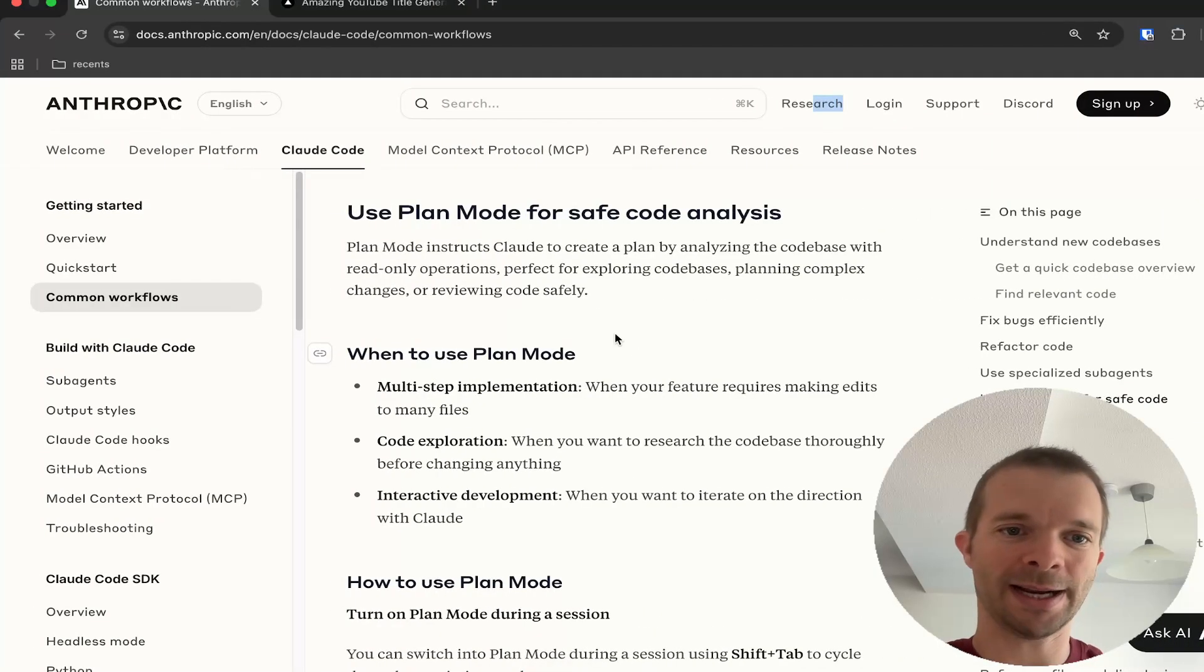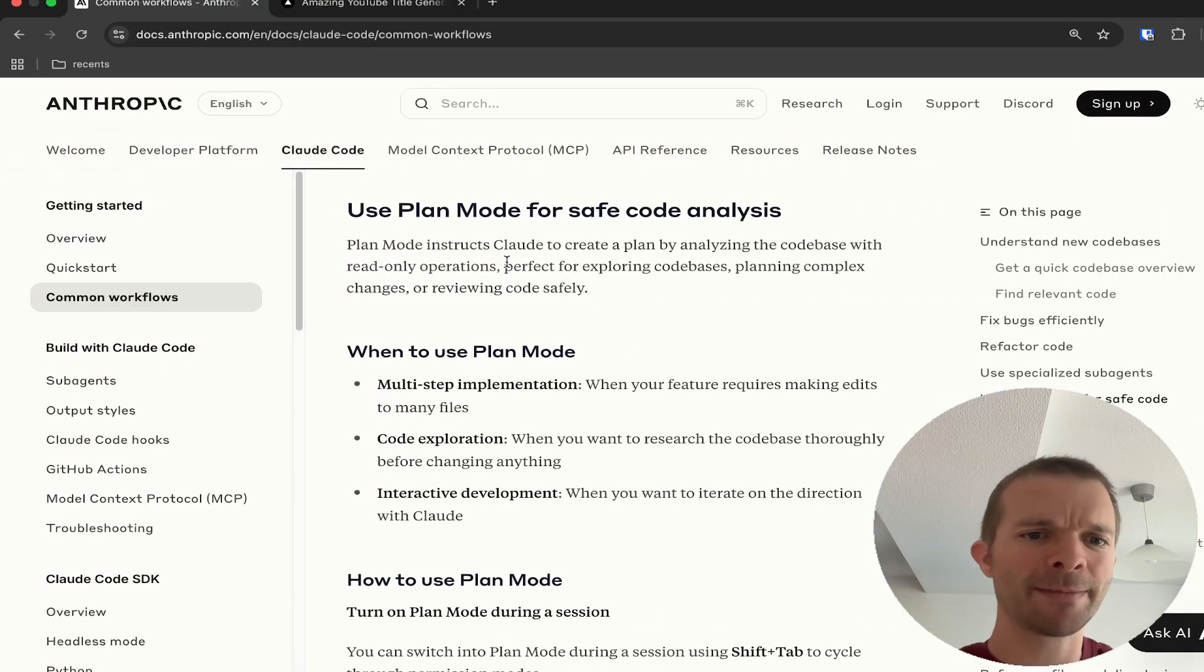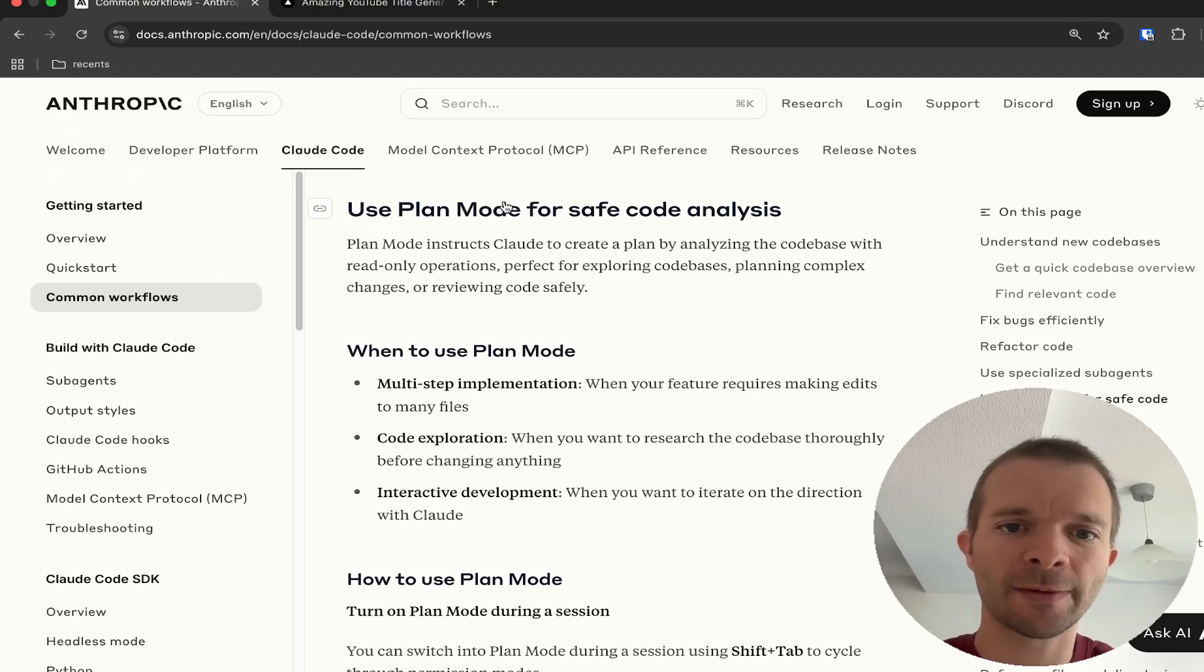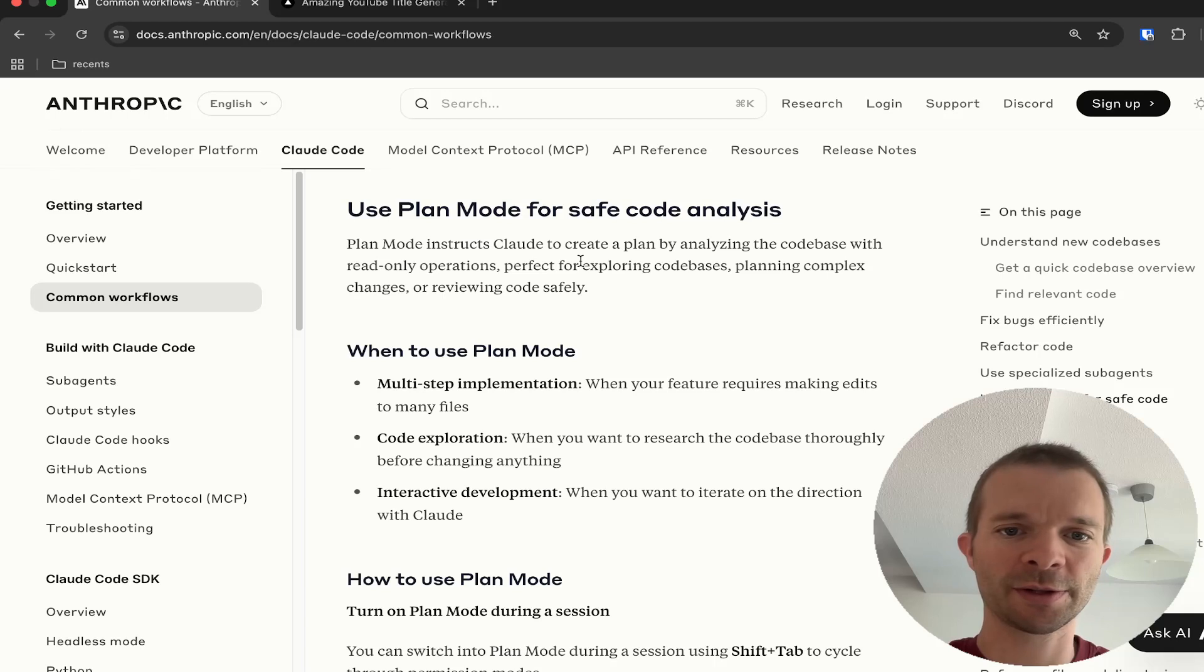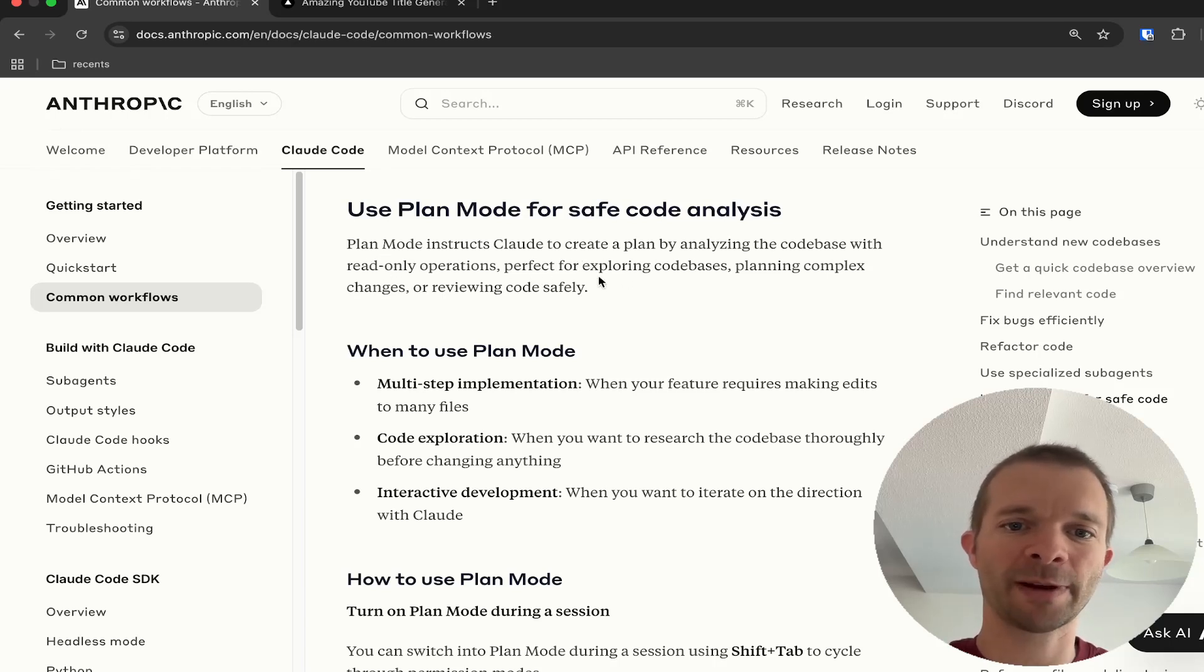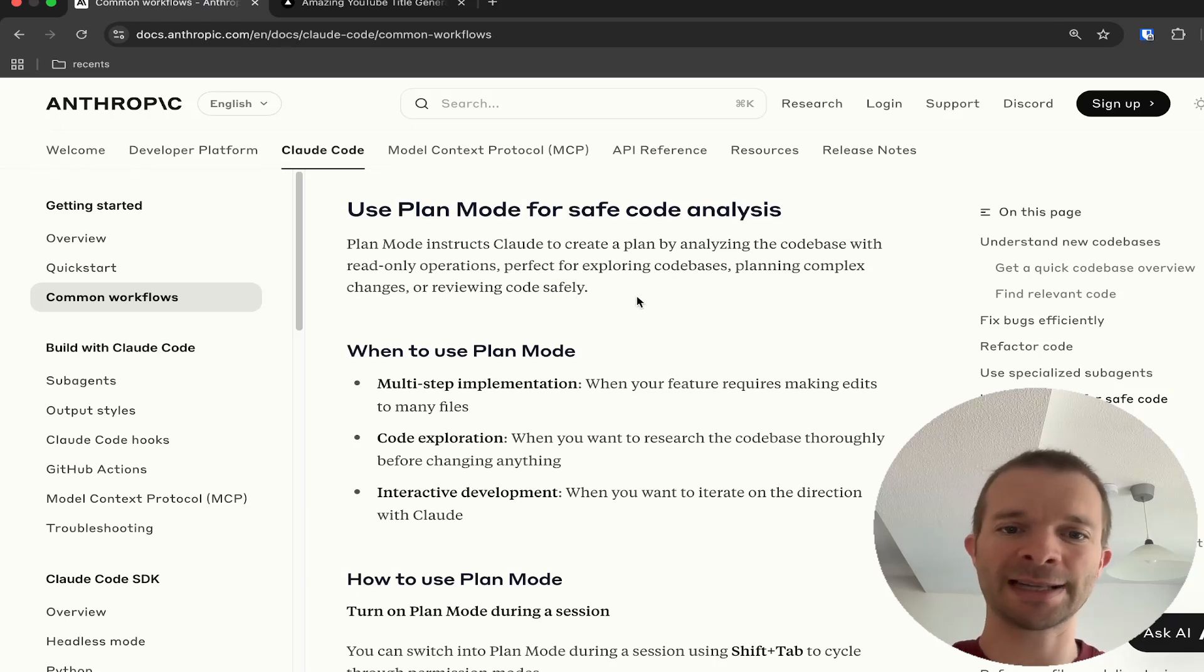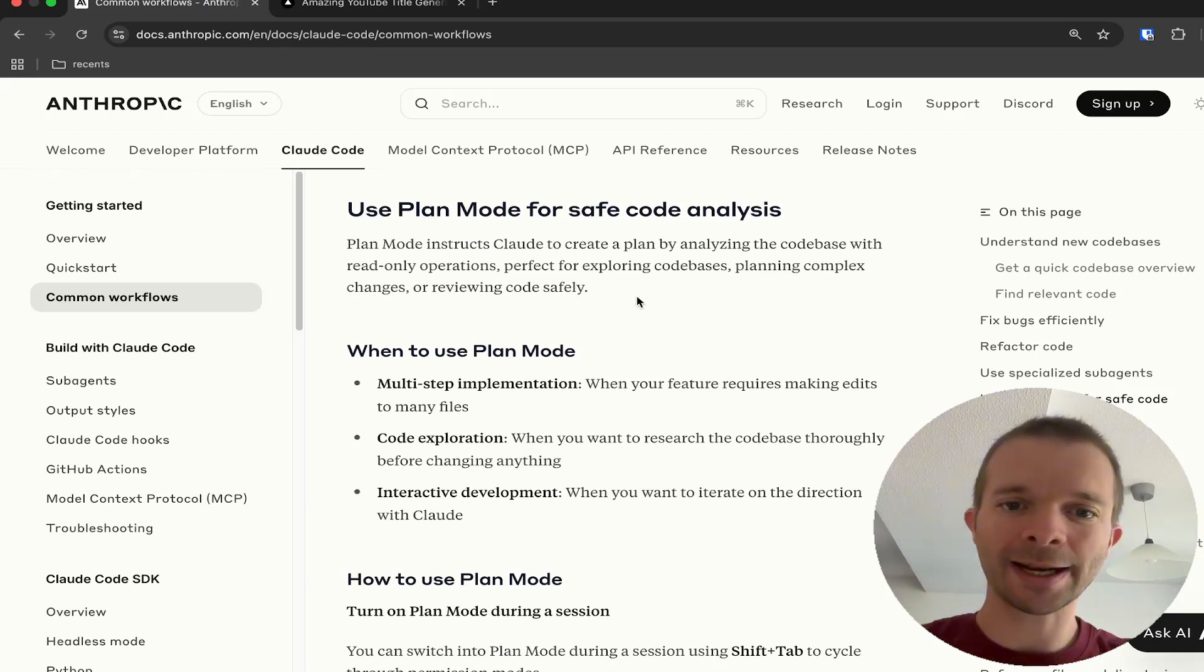In Plan Mode, you want to use it for safe code analysis. Plan Mode instructs Claude Code to create a plan by analyzing the code base with read-only operations. It's perfect for exploring code bases, planning complex changes, or refactoring code safely.